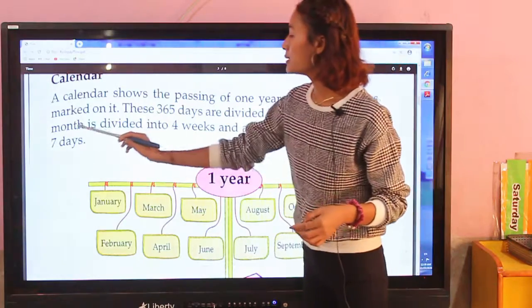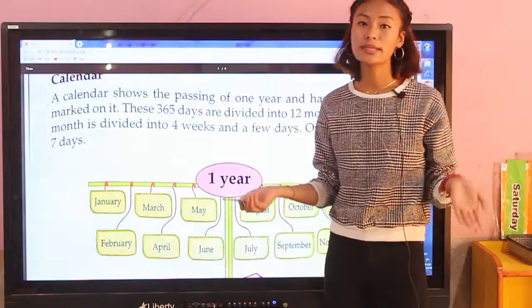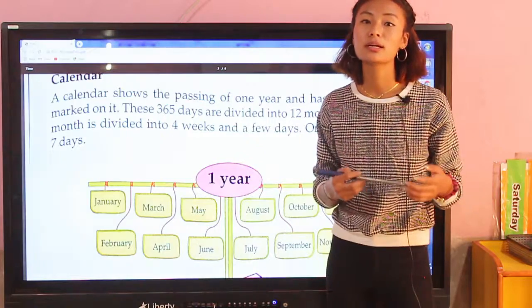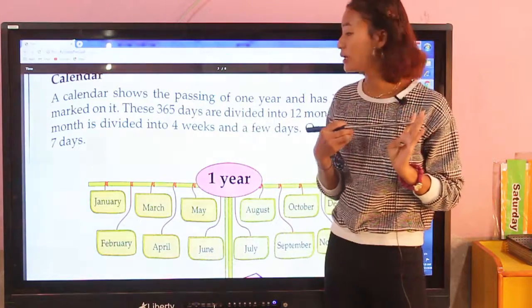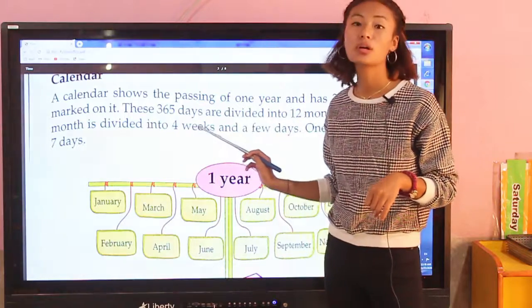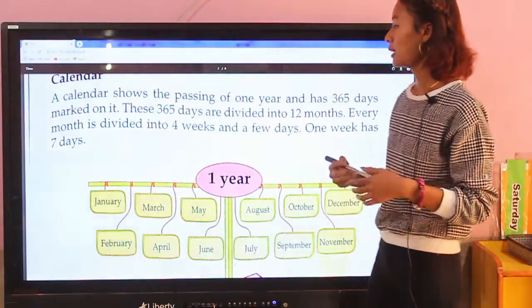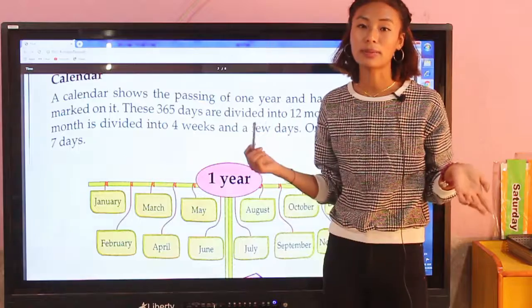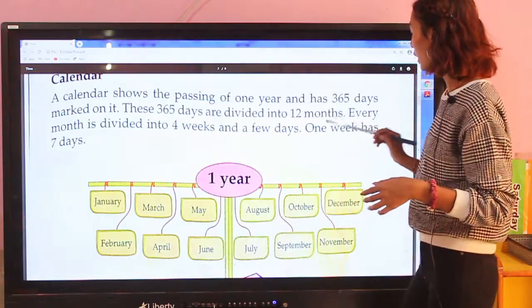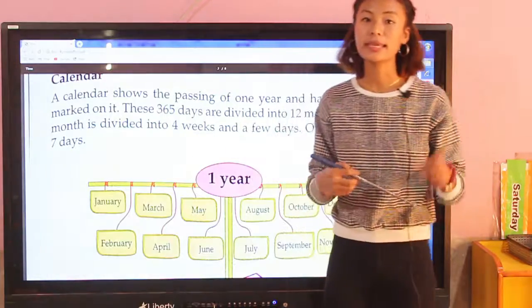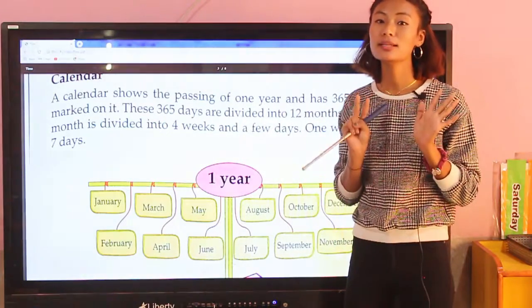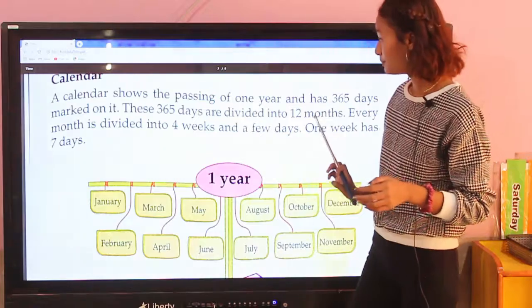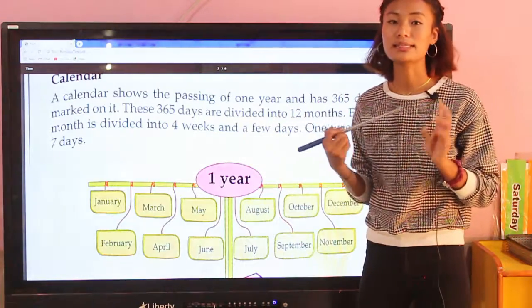Every month is divided into four weeks and a few days. One week has seven days, and a month is divided into four weeks and a few days.